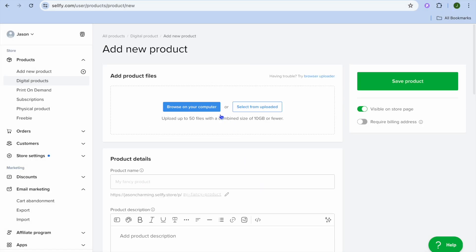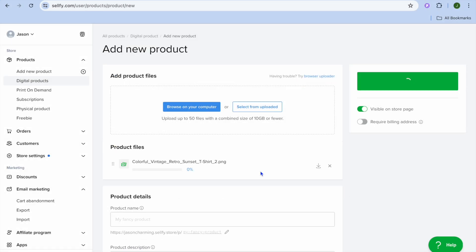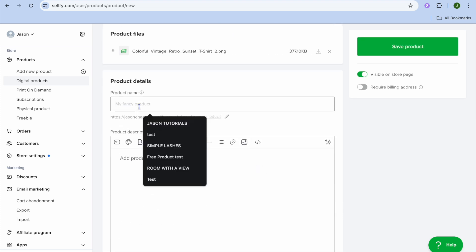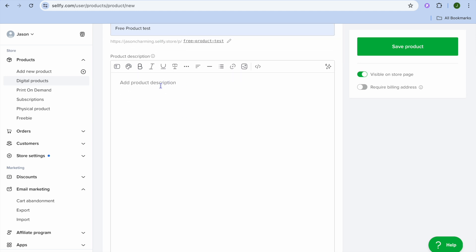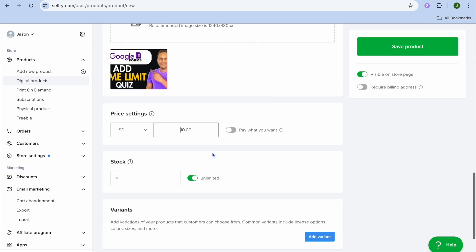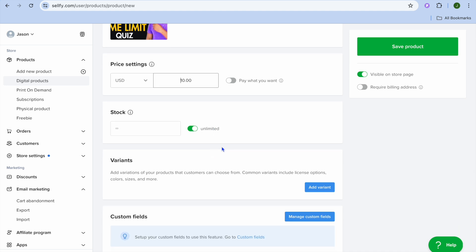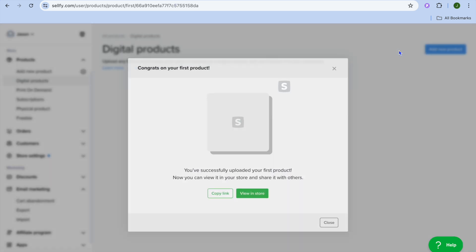I'll select a cover image and a file from my computer as the item I'm selling. I'm going to add the product name — 'Free Product Test' — then add a product description. After adding the description, scroll down to set the price and choose whether to add a stock count or make it unlimited. You can also add different variants if you want.